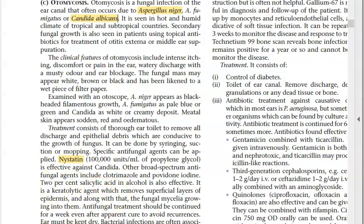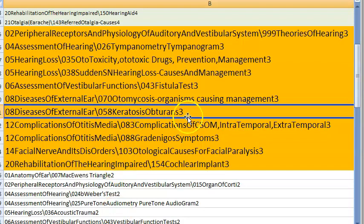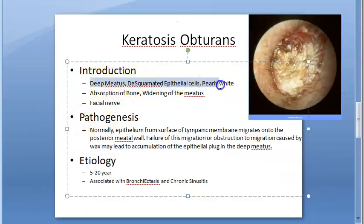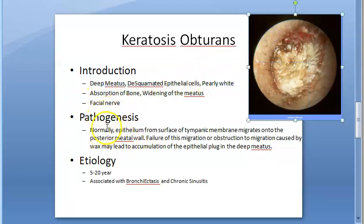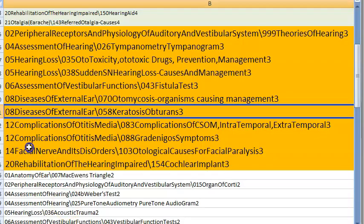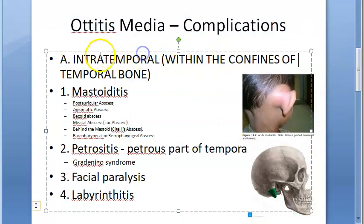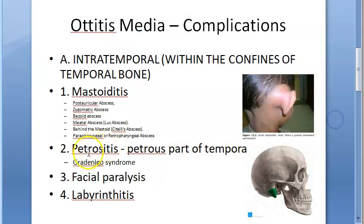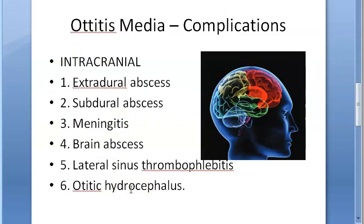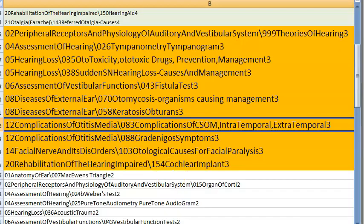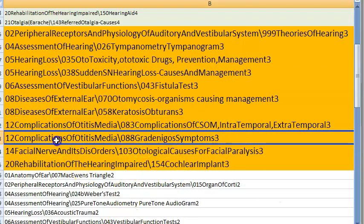Keratosis obturans: desquamated epithelial cells, pearly white appearance, deep meatus — a disease of the external ear canal. Complications of CSOM include: intratemporal — mastoiditis, petrositis, facial paralysis, labyrinthitis; intracranial — extradural abscess, subdural abscess, meningitis, brain abscess, thrombophlebitis, otitic hydrocephalus.